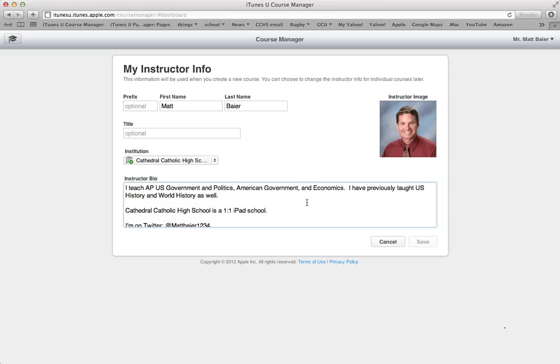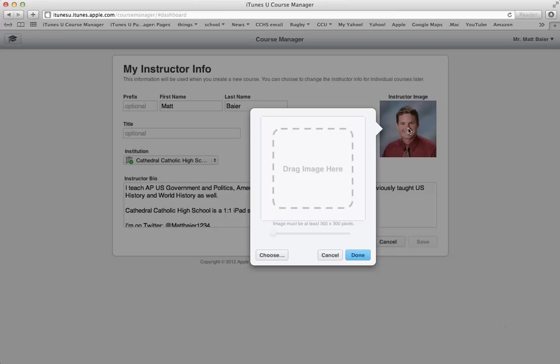And then the one part of this that can be the most tricky is this part right here where you need to put an instructor image. It does not have to be a picture of yourself, but obviously that makes a lot of sense. It could be a picture of something else, I guess, if you are shy.